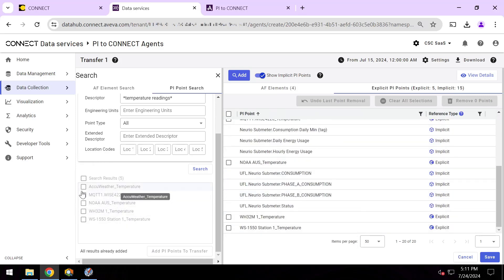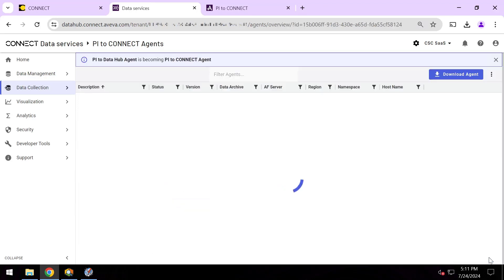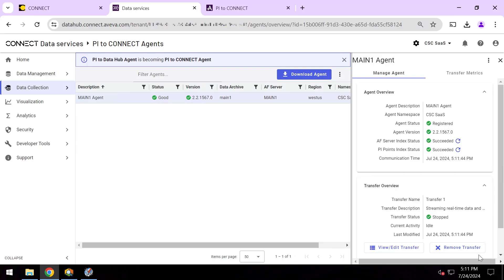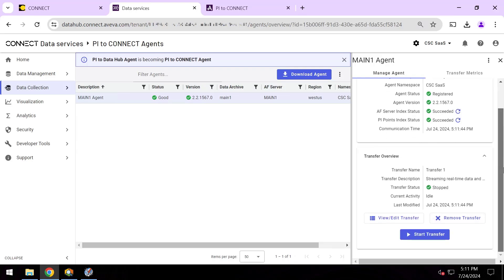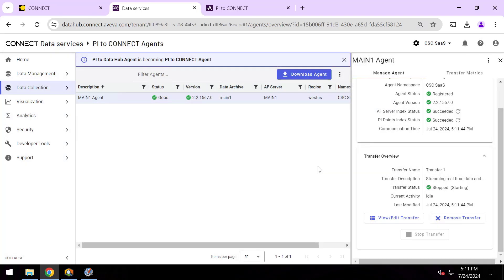And now you can see these are all the PI points from the data archive and from my AF elements that will be synced to the cloud. I'll hit save and I finished configuring my transfer. And now the last step for my transfer to begin the synchronization is to just hit start. I'll go ahead and hit start.